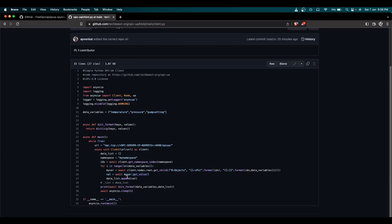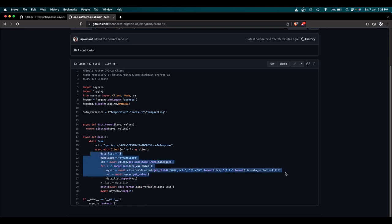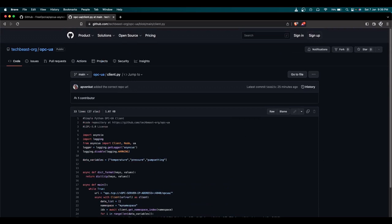I create a list with all three values — temperature, pressure, and pump setting — then zip it with the variable names to create a dictionary. JSON output is user-friendly and easy to view. Ultimately, just four core lines handle what the client needs to do. The main function runs in an infinite loop: every five seconds the server writes new values, the client requests them, and the OPC UA server responds.